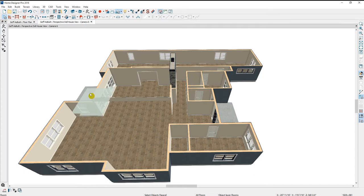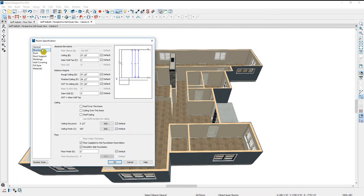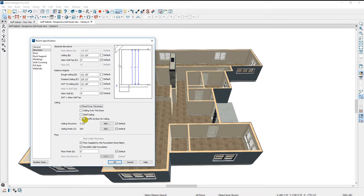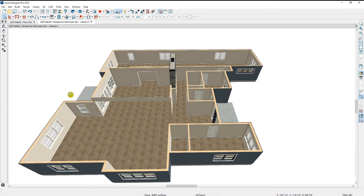Let's do the same thing on the porch. Clicking on the back wall of the porch — notice the outline of the room — I'm going to click the Open button and make the same change on the Structure panel, raising it up 24 inches. Press Tab to see the values update, and then I'm going to check that there is a roof over this room. There's also an option to add a ceiling over this room. Note that the two side walls did not increase by two feet like the back wall, because this porch is created using an invisible wall.